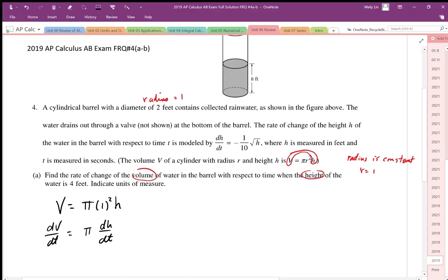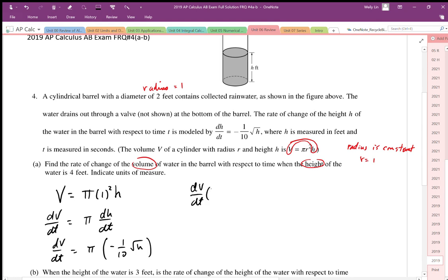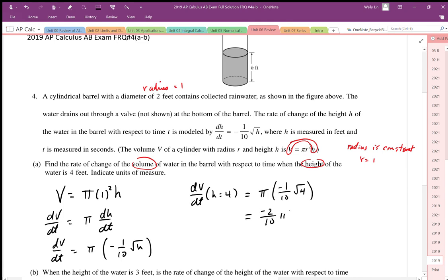Differentiating H generates dH/dt. When the height is 4 feet, we can replace the parts we know: dH/dt = -1/(10√H). So we substitute to get dV/dt = π · (-1/(10√4)), which gives us -2/10 · π, simplifying to -π/5.